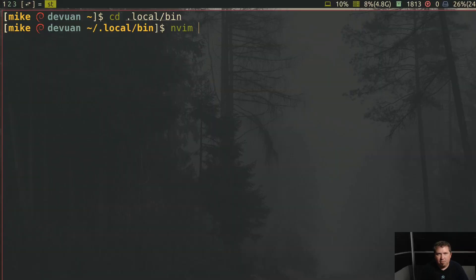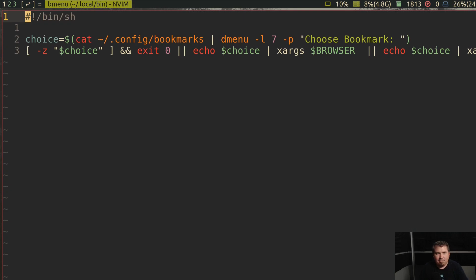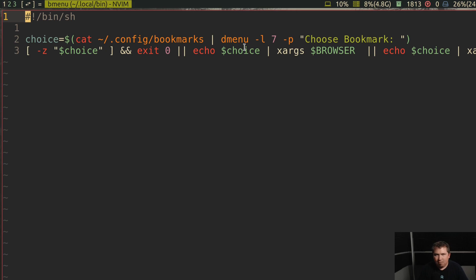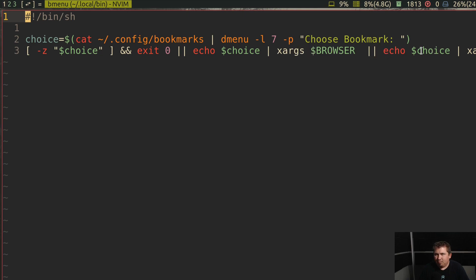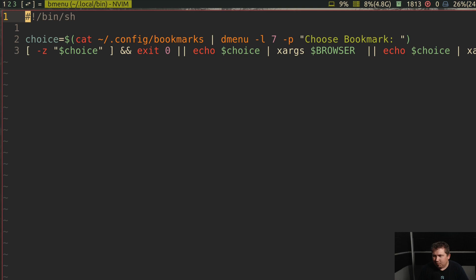In Bmenu, it's just a little two-line script. So choice cats out the contents of home-slash-dot-config-slash-bookmarks into Dmenu with the prompt bookmarks. If there is no choice, it exits. But if there is a choice, it utilizes Xorgs for my browser, and Echo opens in Firefox-ESR. Simple little two-line script, nothing special.